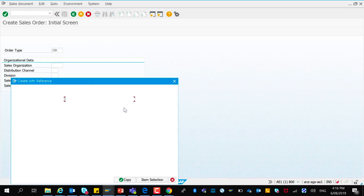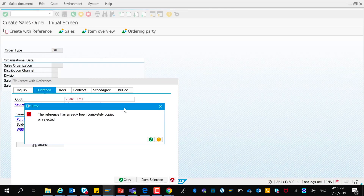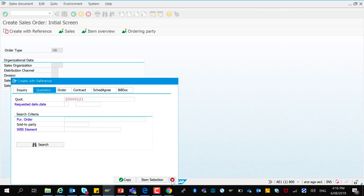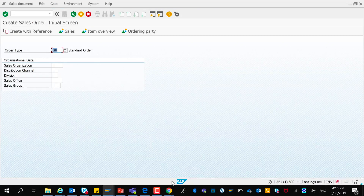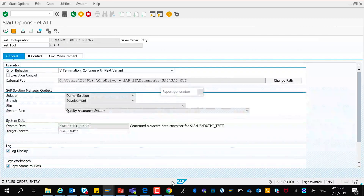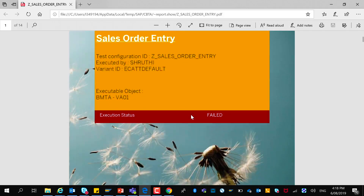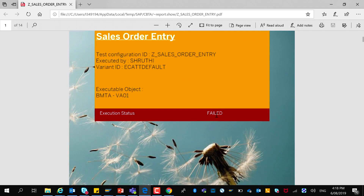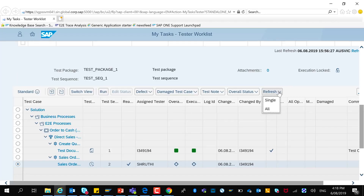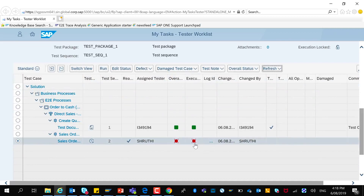The script is now running in the background and has ended with an error. The report is getting generated. The report has been generated and the execution status is determined to be failed. Going back to the worklist and refreshing the screen, you can see that the execution has failed.